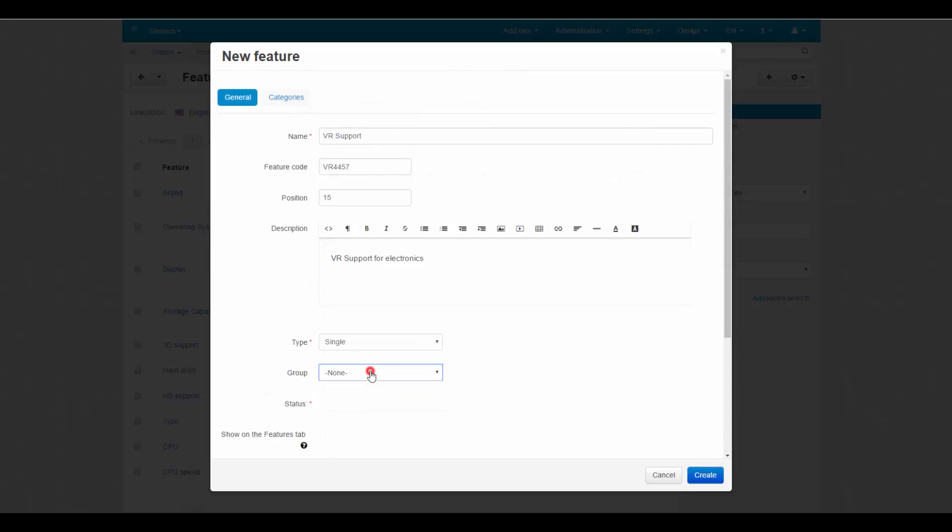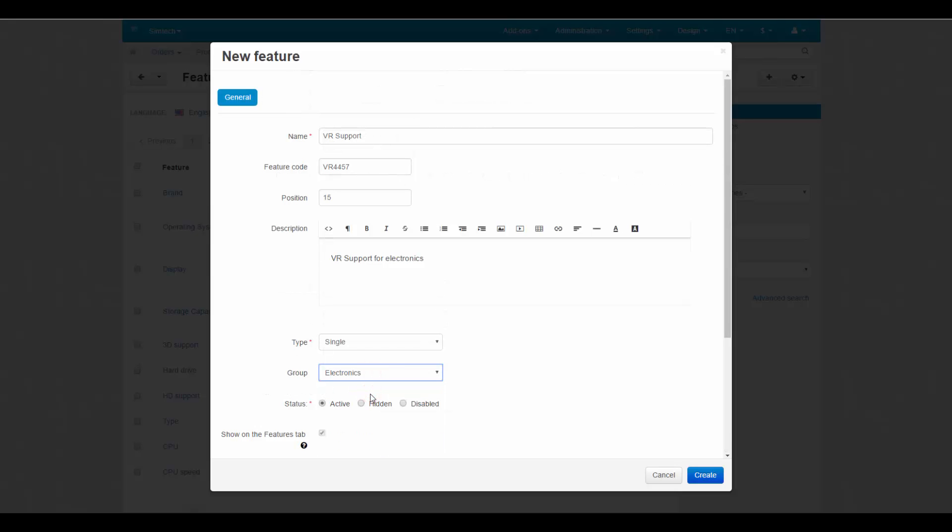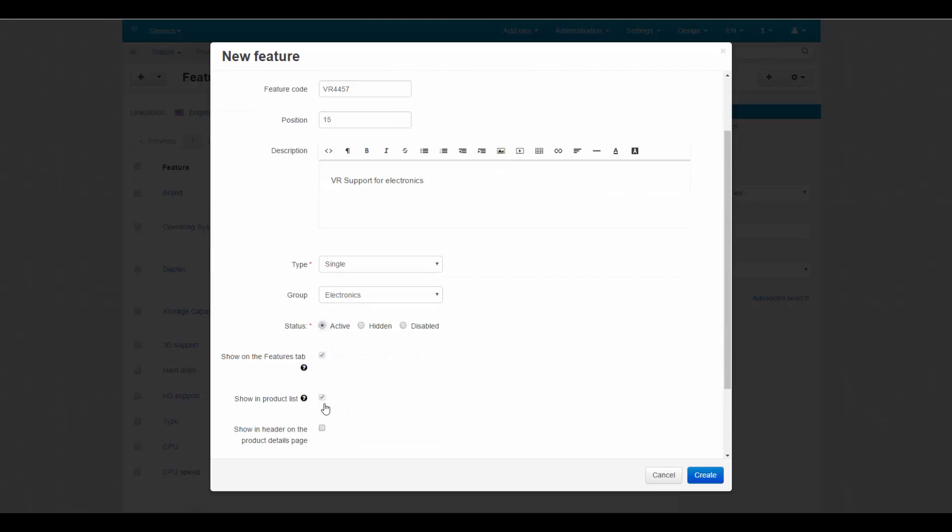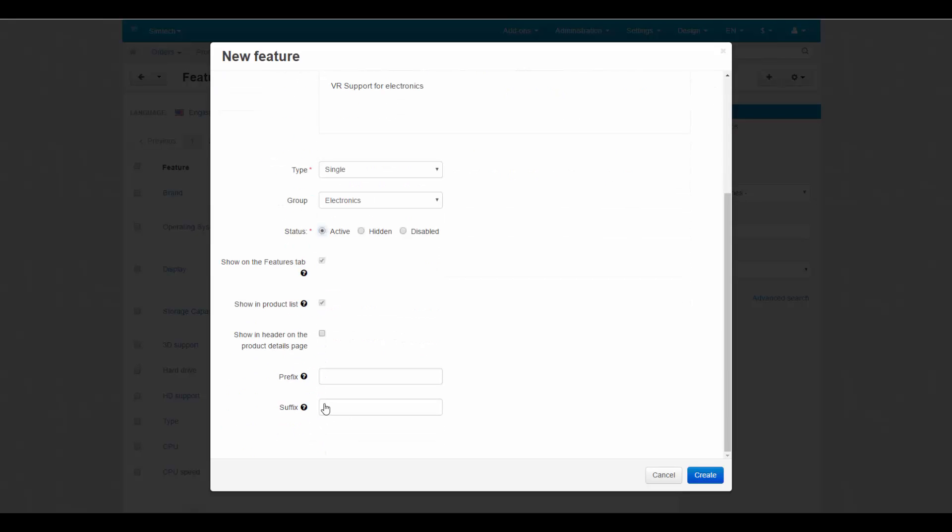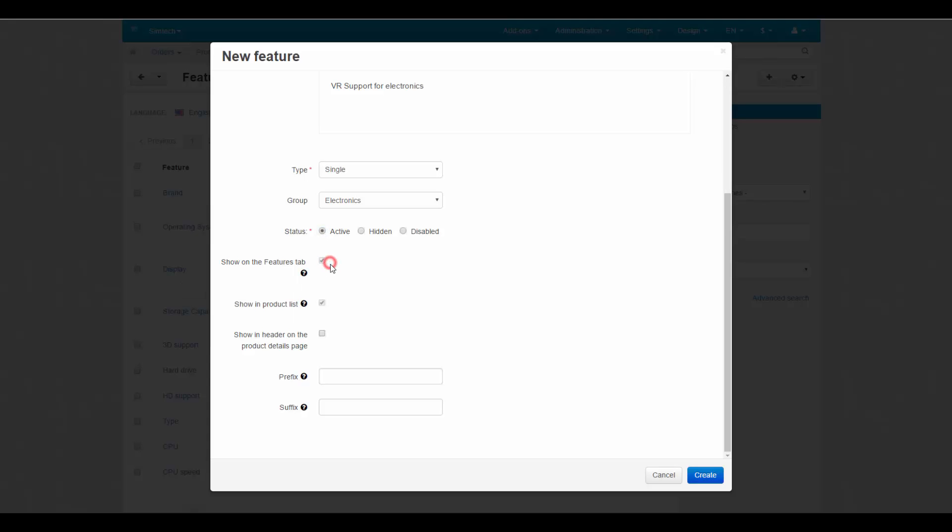If necessary, assign the feature to a group. Select the status for it. Show on the Features tab: tick it to display the feature on the Features tab of the product details page. Show in Product List: tick this setting to show this feature on product list pages along with product description.